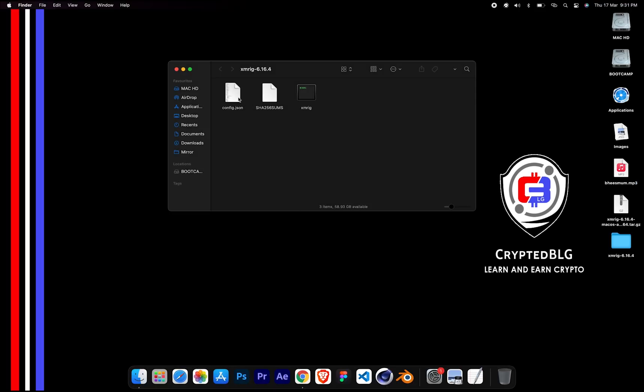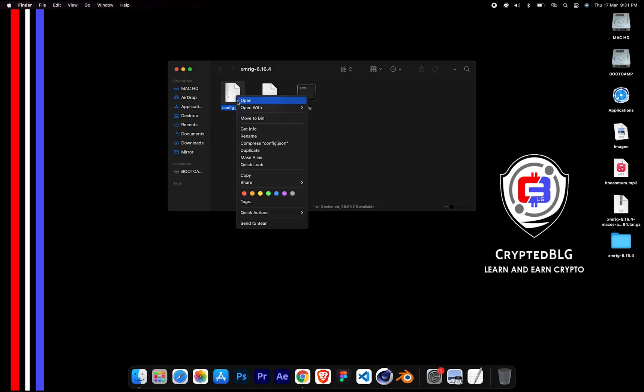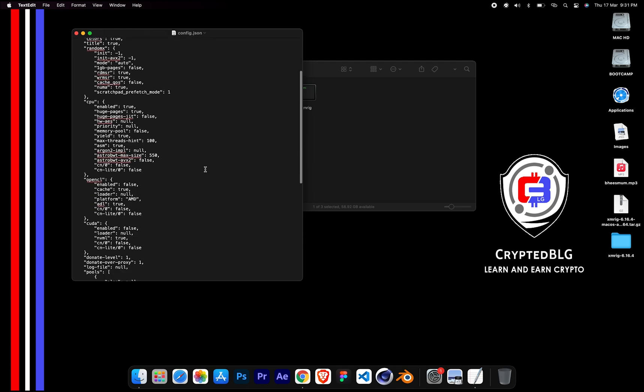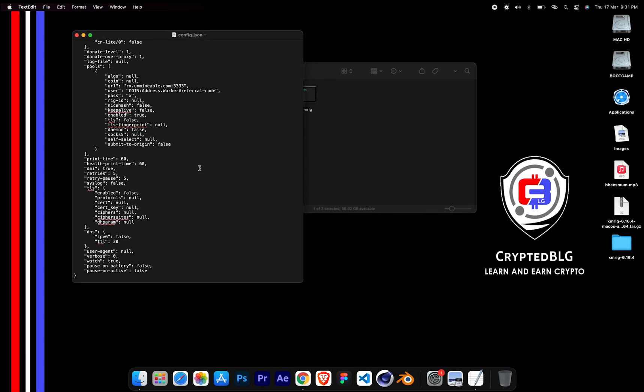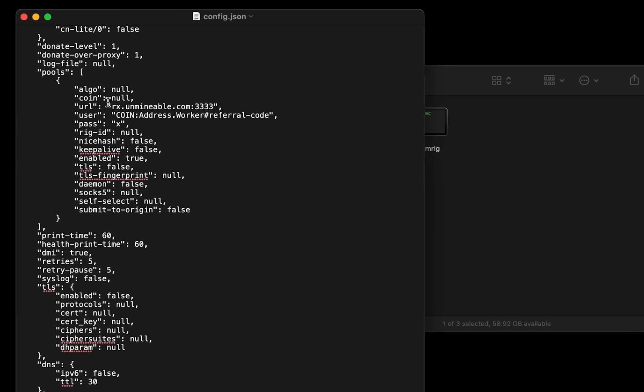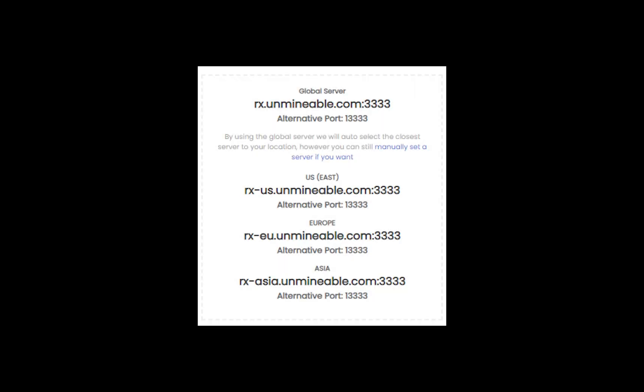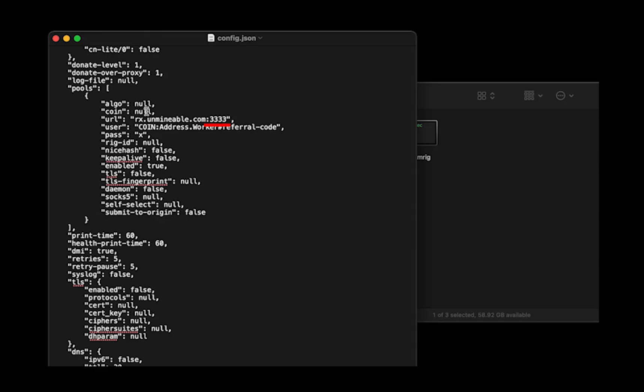Select the config file and open it with text edit. Scroll down to this section. The mining pool is given here. If you have any issues with the mining pool, copy paste the suitable one given in the description, or change the default port to alternative port.